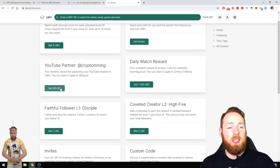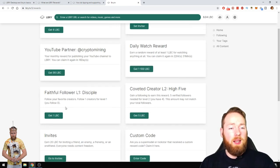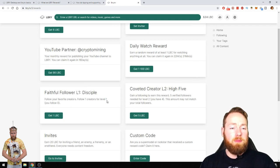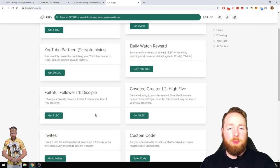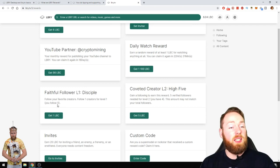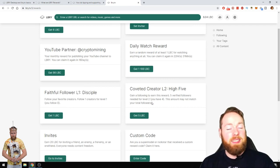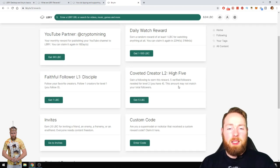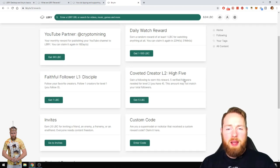If you follow one creator then you can get one LBC. I see that I still have to follow one. Easy, easy money, easy LBC money. Gain a following, five verified followers.